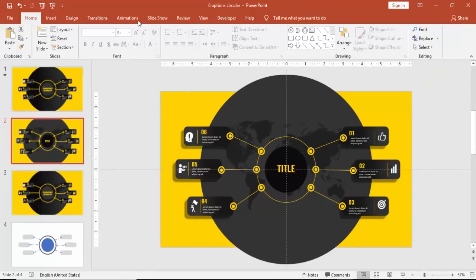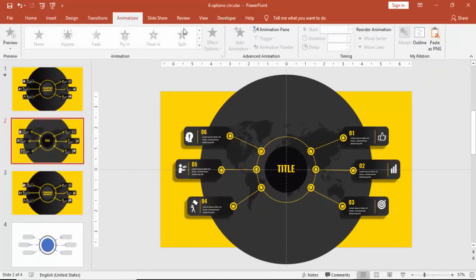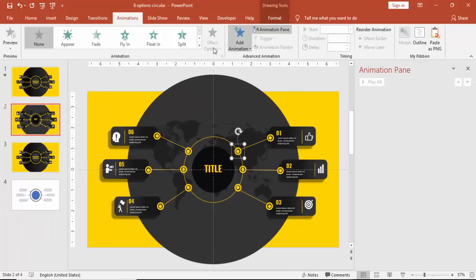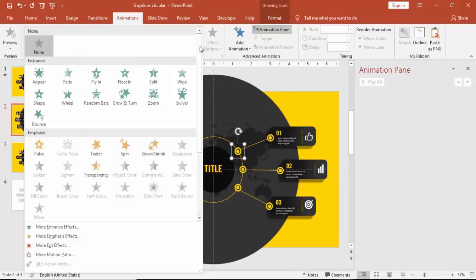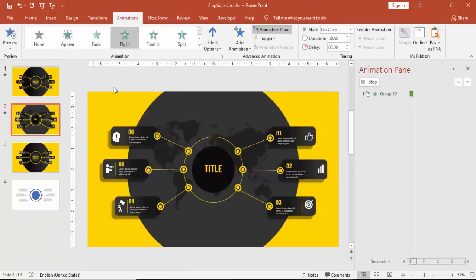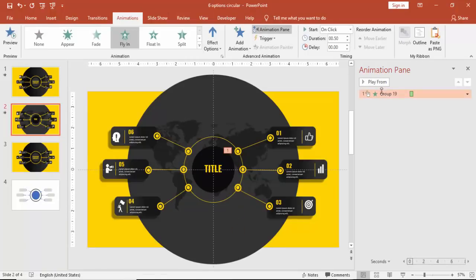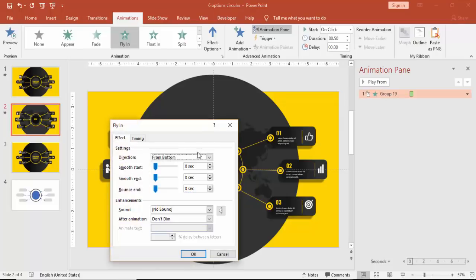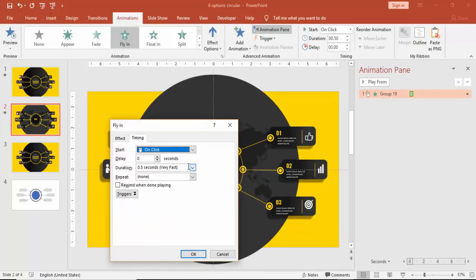Now it's time to add some animation. Go to Animation, enable the animation pane. Select the smaller circle and just say Fly In, go to the properties and timings, make it very fast with 0.3 seconds.